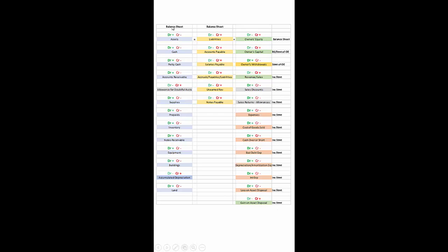Let's go back to the assets and look at those items typically classified under assets. Cash — normal balance is a debit, so it increases with a debit. Petty cash increases with a debit. Accounts receivable increase with a debit, but the allowance for doubtful accounts is a contra asset account under accounts receivable and it increases with a credit.